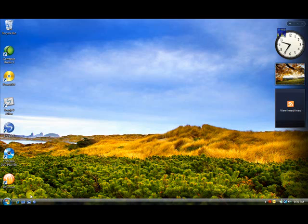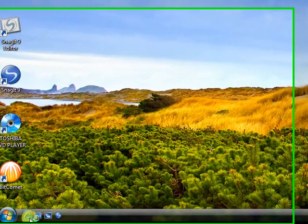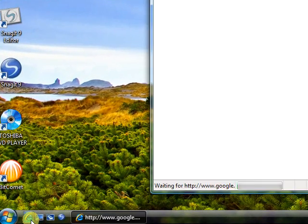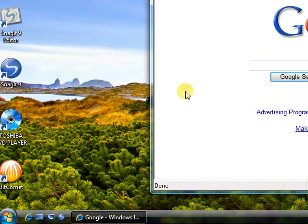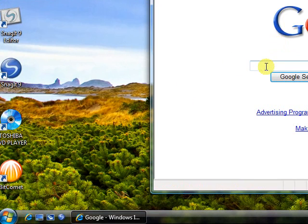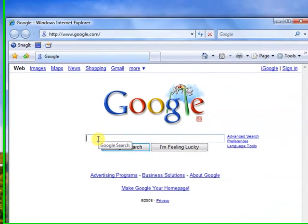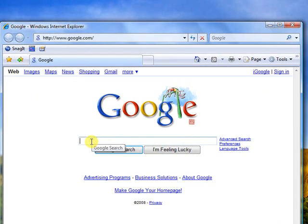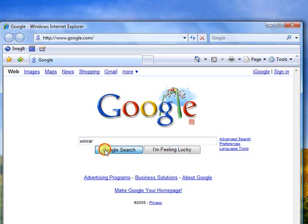We're going to open up a browser window and navigate to google.com, which I have up right now. Type WinRAR in the search box, and click search.